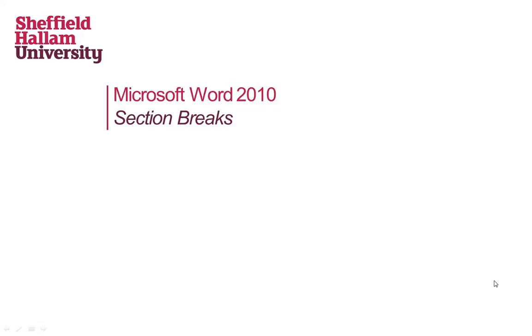Welcome to the Word 2010 Section Break screencast. By default, Word documents are created with a single section and therefore any formatting will be applied to the entire document.